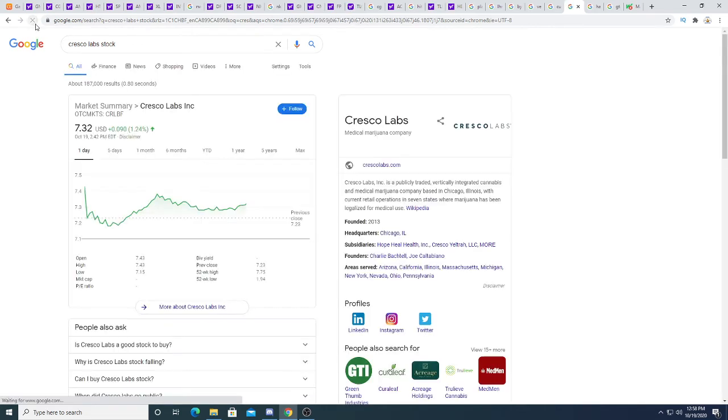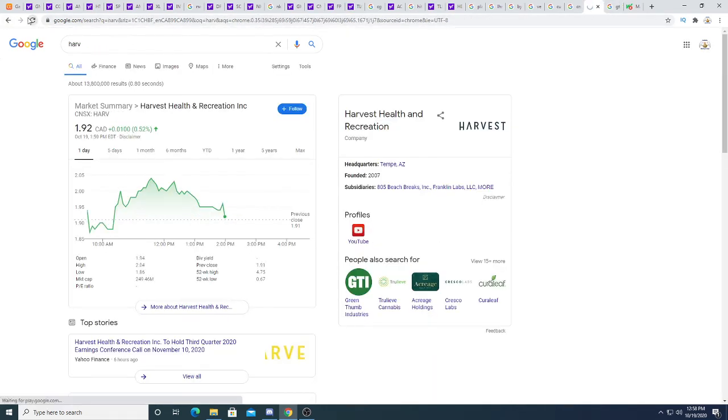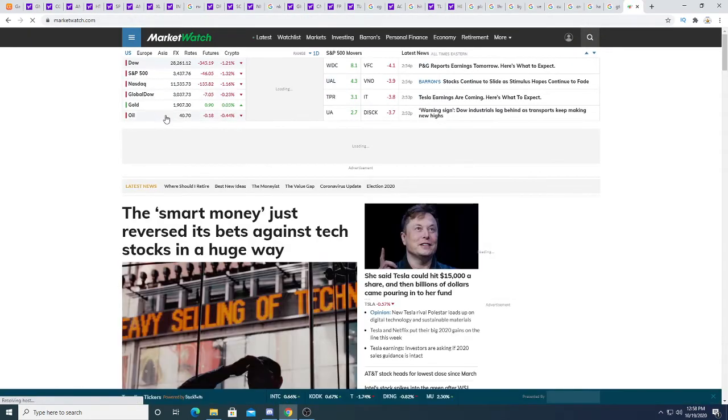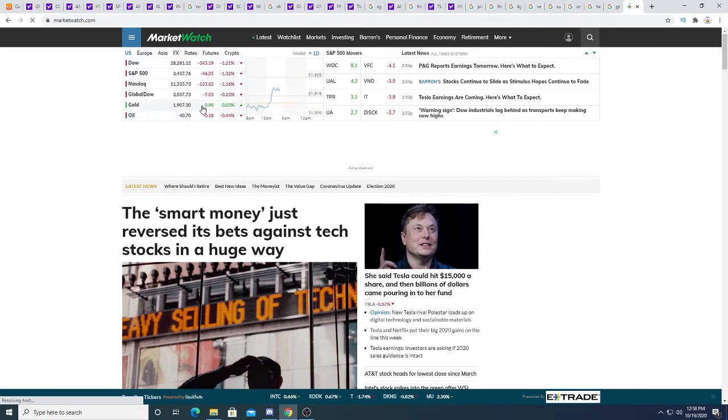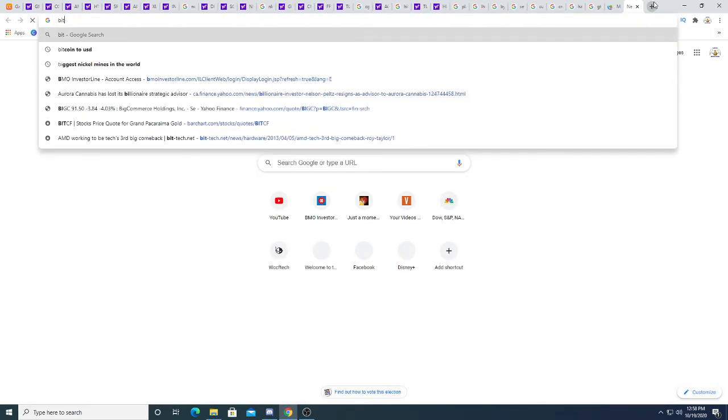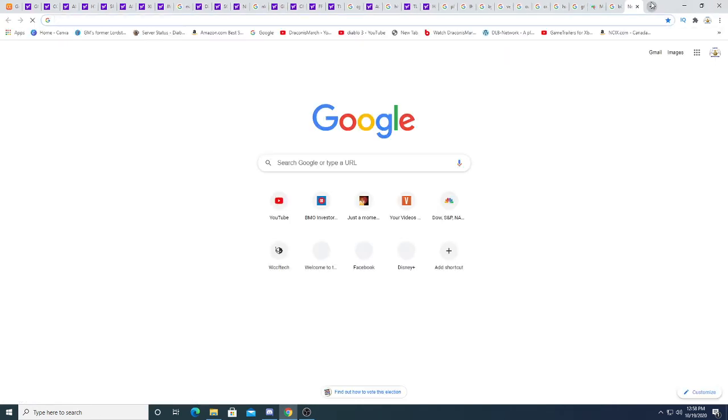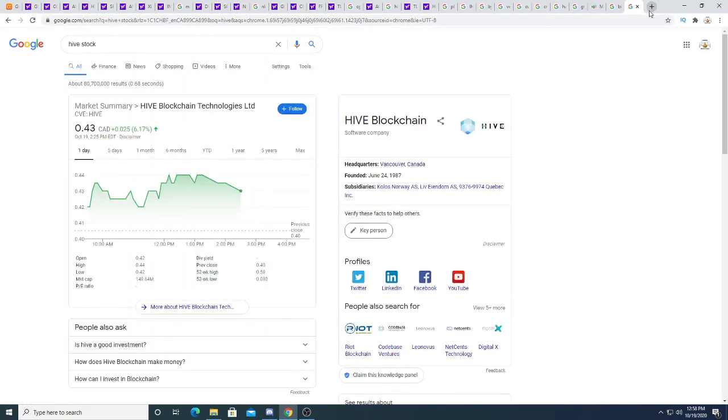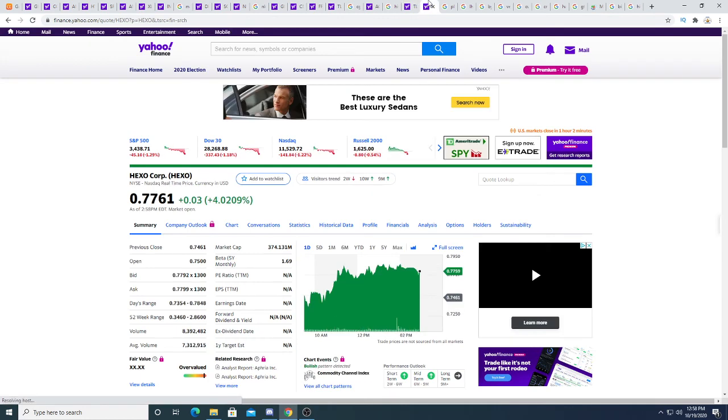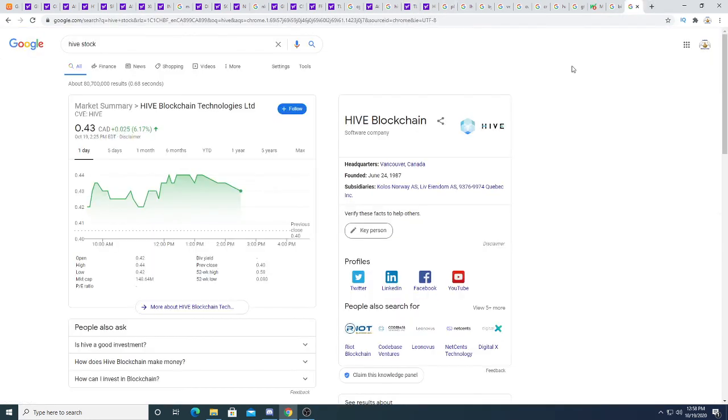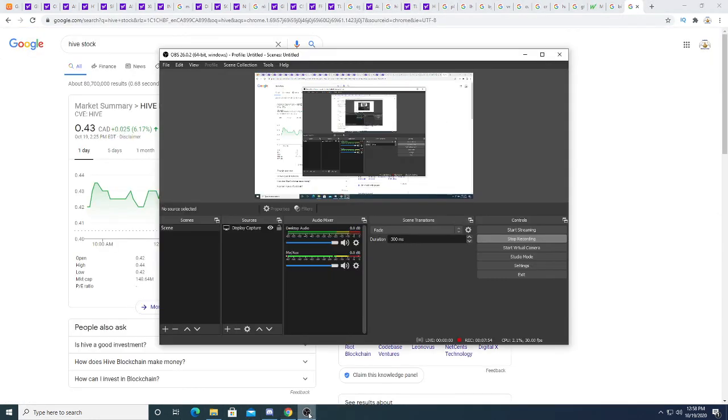Cresco Labs is up nine cents. Harvest Health is trading sideways. Green Thumb Industries is down five cents. The overall market right now is red, red, red. Oil is down, gold is slightly up. Let's look at Bitcoin. Bitcoin is holding its ground, it's not getting affected by the overall market. Hive Blockchain Technology is up 2.5 cents. I really have not too much to say, but yeah, anyways, thanks for watching guys. I hope you enjoyed this. Subscribe for future updates and I hope everyone has a great day. Bye bye.